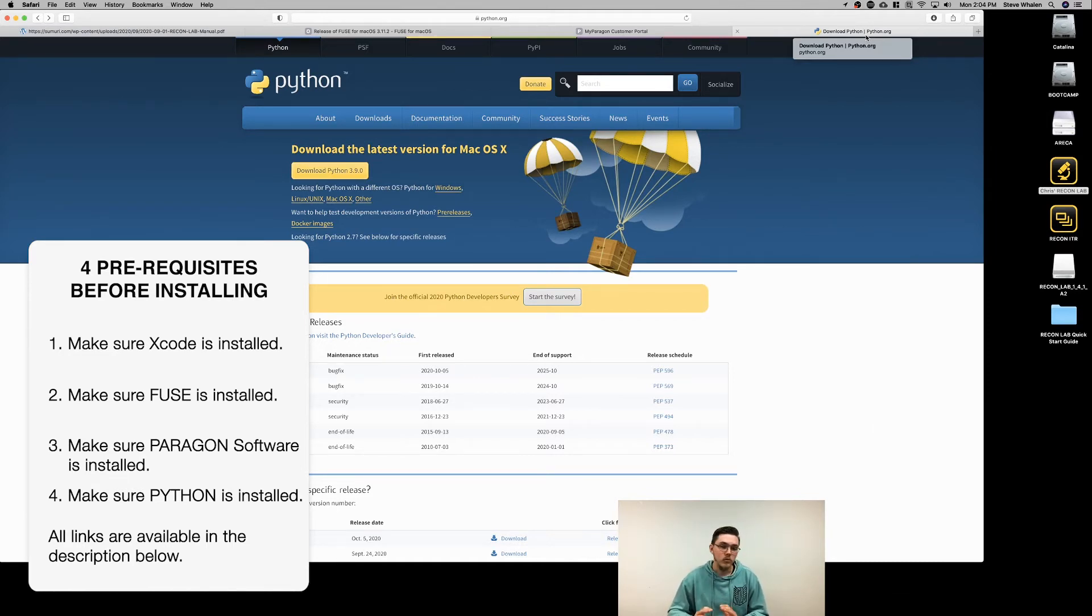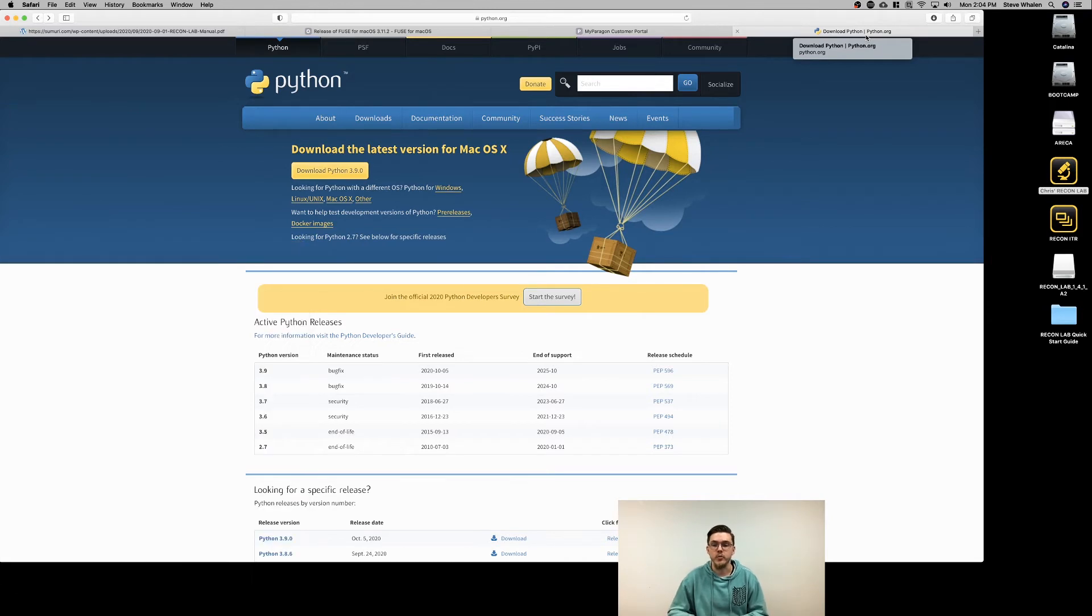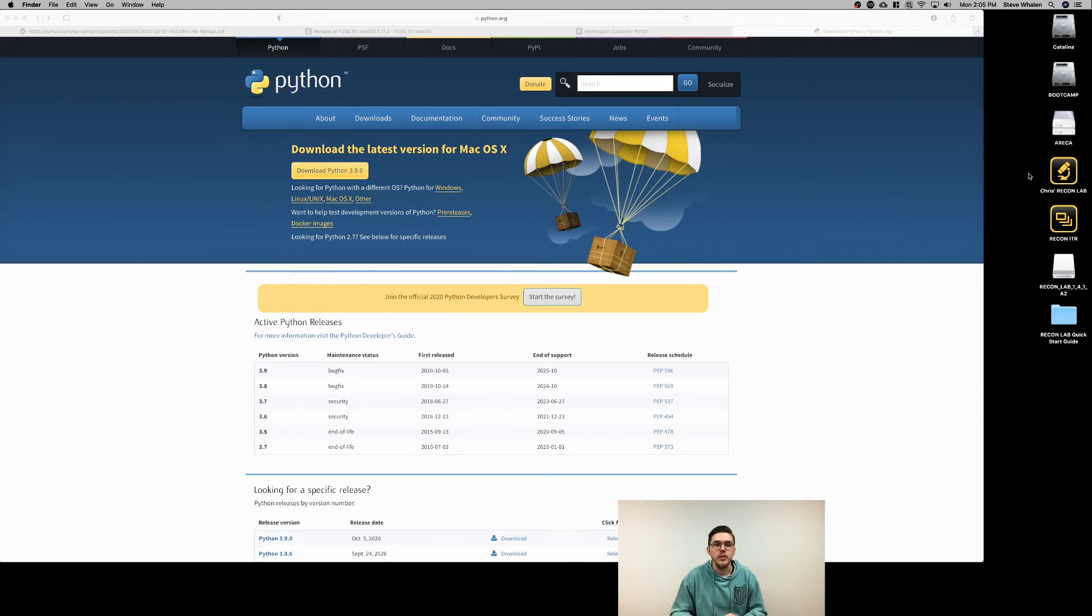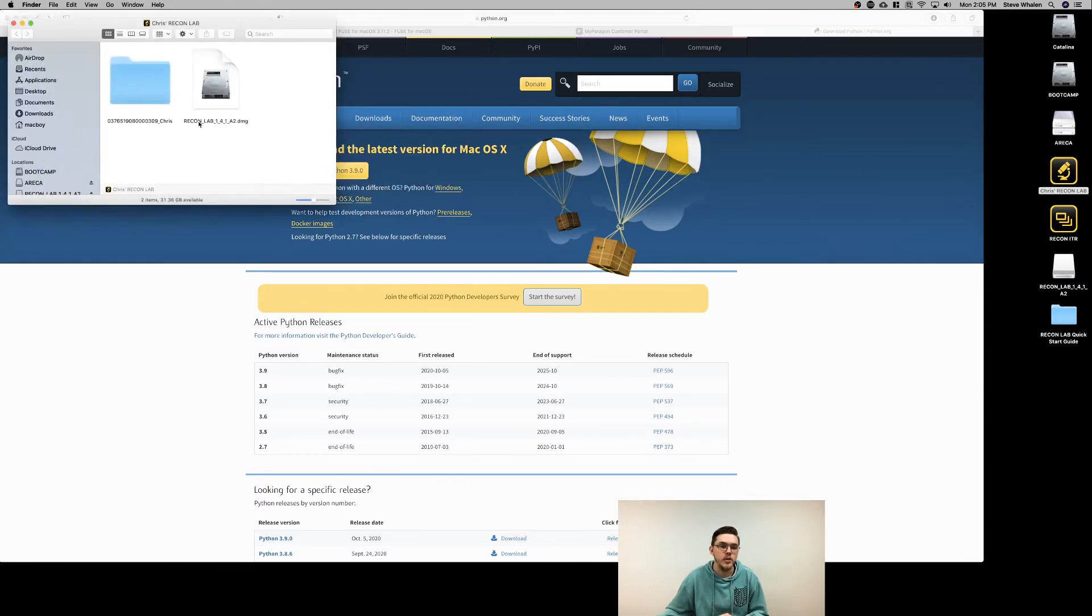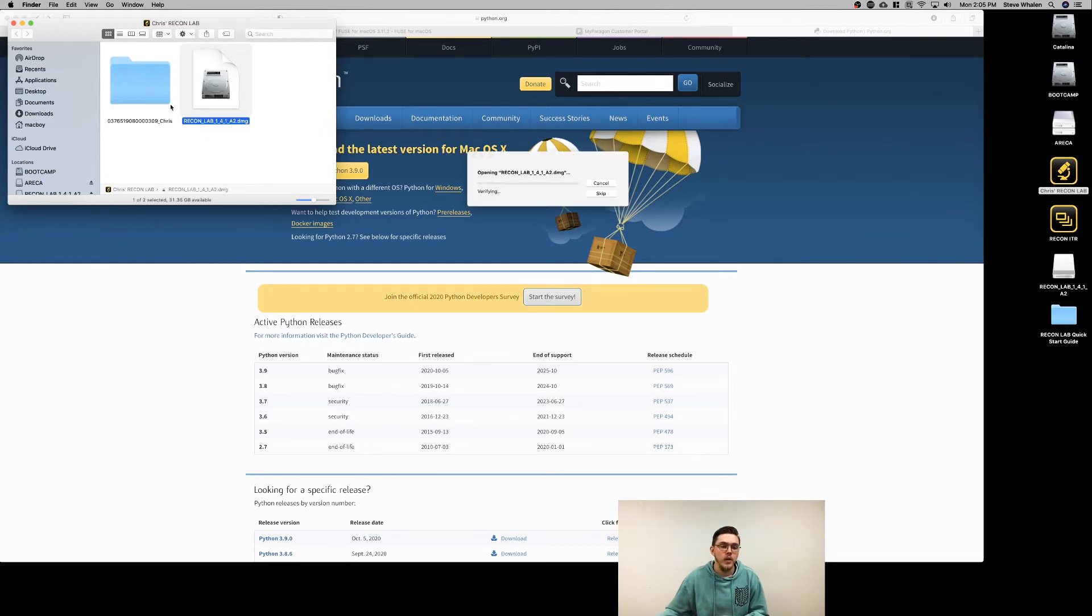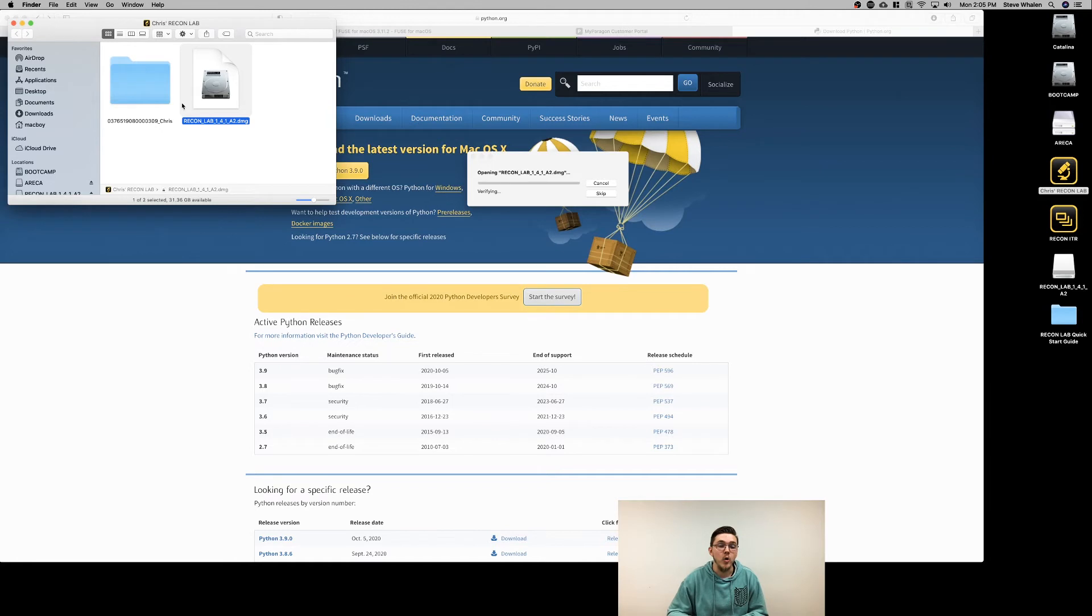Now that you have all of those installed, you can get started with installing ReconLab itself. When you get your USB, inside is a DMG containing the latest version of ReconLab. Just double-click your DMG and it'll open, and inside will be the ReconLab installer.